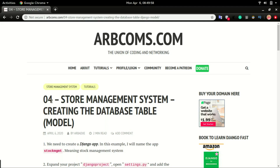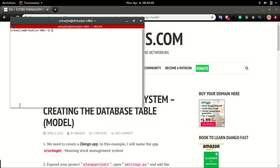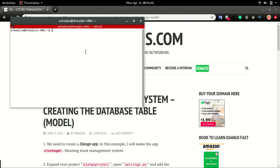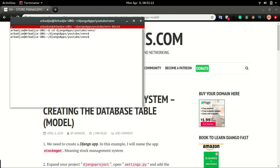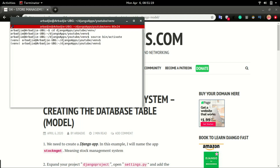We left the last video with a default page of Django, so we're going to take it up from there and develop the app to the stage where we can input data using the admin. To start the server, open the terminal — if you are a Windows user, open PowerShell. I'm going to navigate to my application using 'cd django_apps_youtube then venv', and from this folder I'll activate the environment by typing 'source venv/bin/activate'.